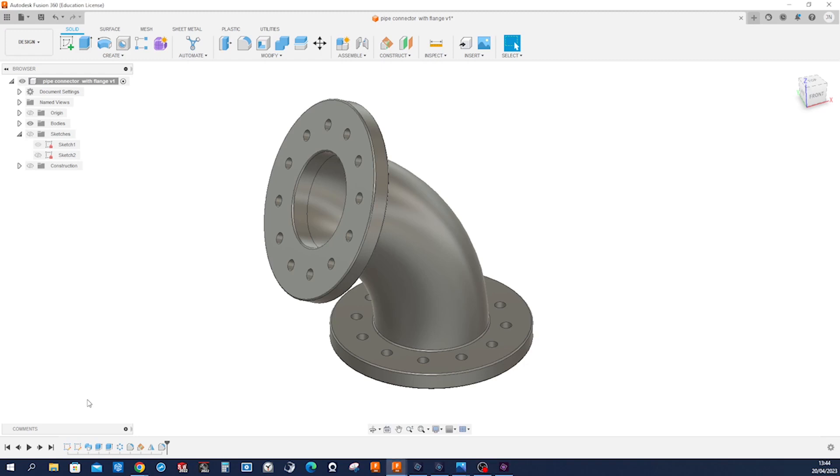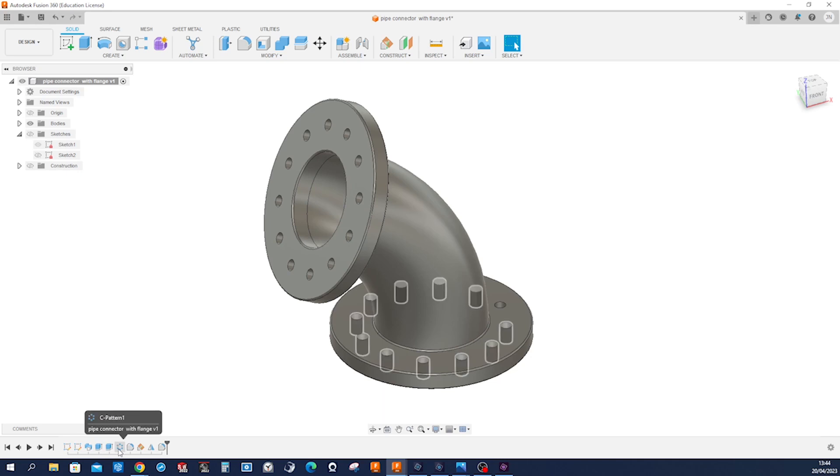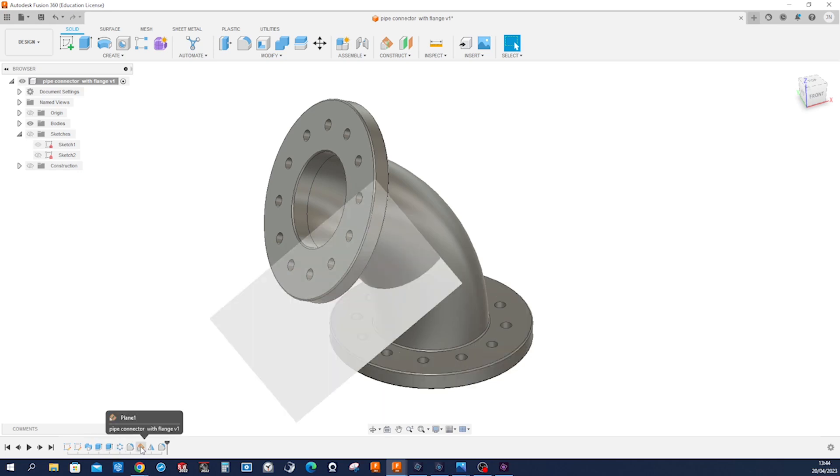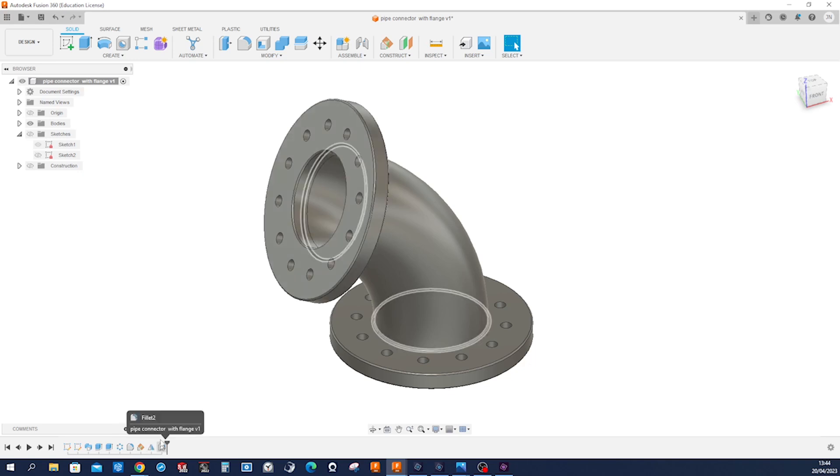Hello. Let's model this pipe connector with flange. This is a great exercise for the sweep command, extrude, circular pattern, fillet, constructing a plane with a sketch line, mirroring features, and one last fillet.